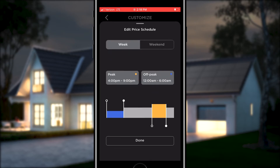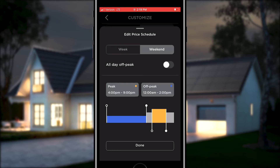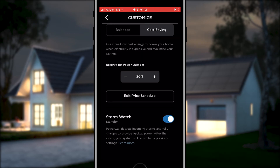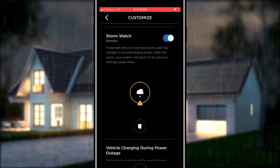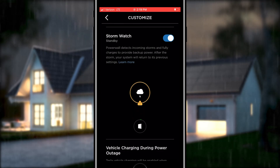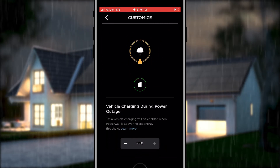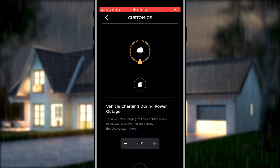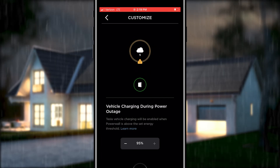Use edit price schedule to set the peak and off-peak times to match your utility rate plan. You can also set a different schedule for the week and weekends. Keep in mind that it takes up to one hour for the Powerwall to adapt to any changes that you make in these modes. Severe weather is the leading cause of power outages. Stormwatch mode allows you to keep a reserve percentage in self-powered or time-based control mode.